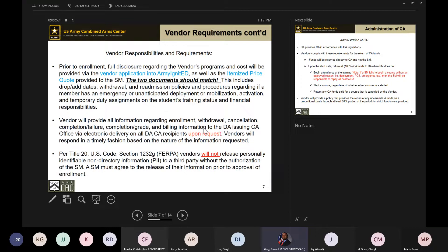When I say itemized price quote, it could be on an email to the soldier. The main things we're looking for are: your company's information — vendor name, address, phone number, fax, email, URL; the soldier's name; the dates of the courses; and a breakdown of each item provided during training, including the training course, books, and exam voucher if offered — with the cost of each and the total cost at the bottom. That can be an actual invoice form or an email document, either is acceptable.